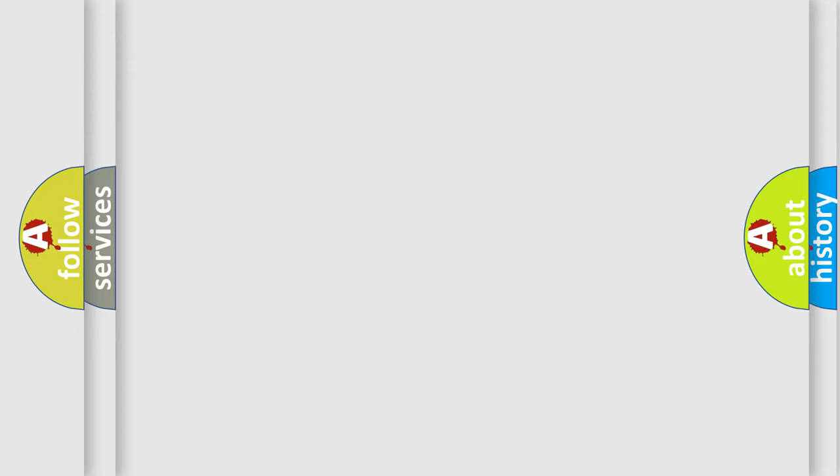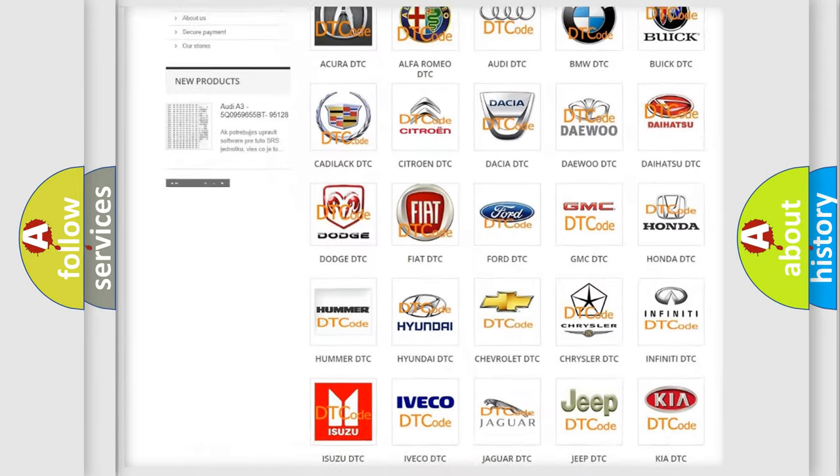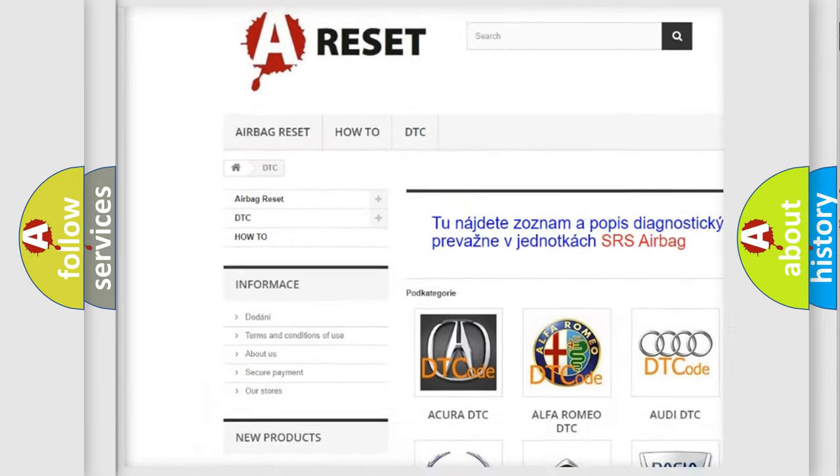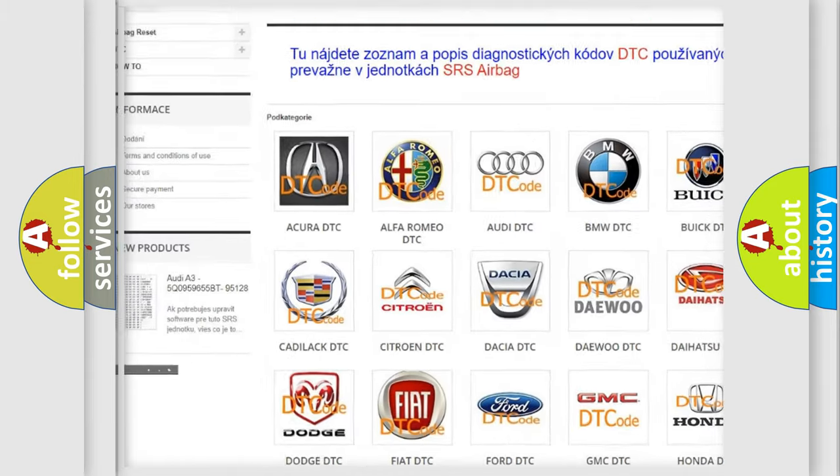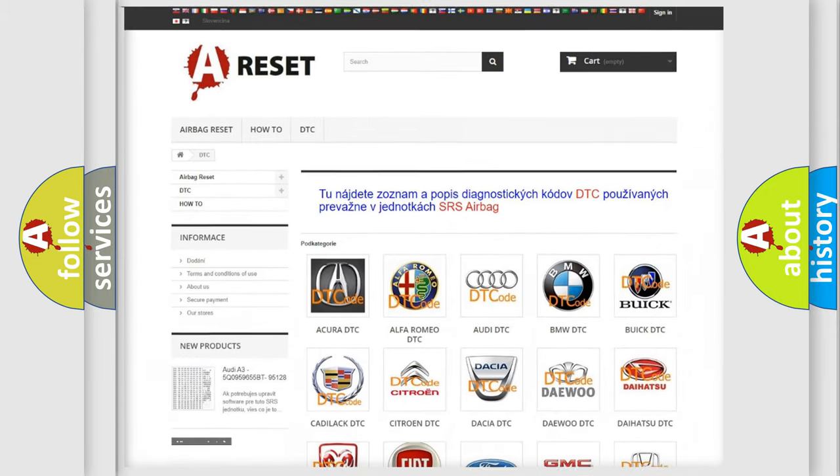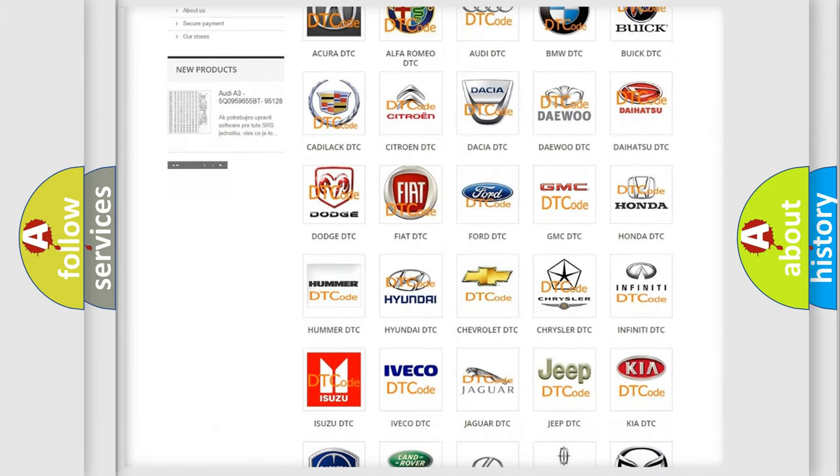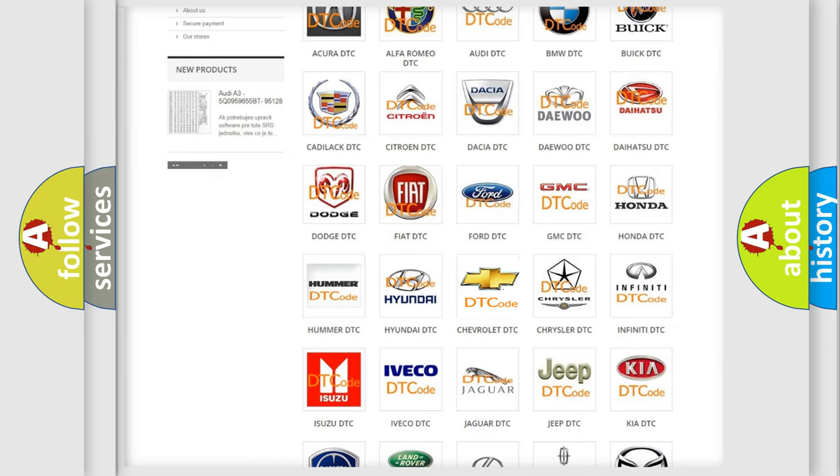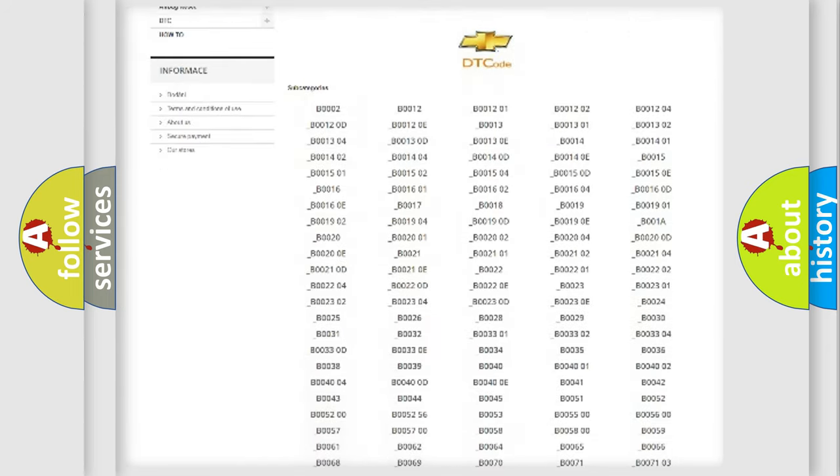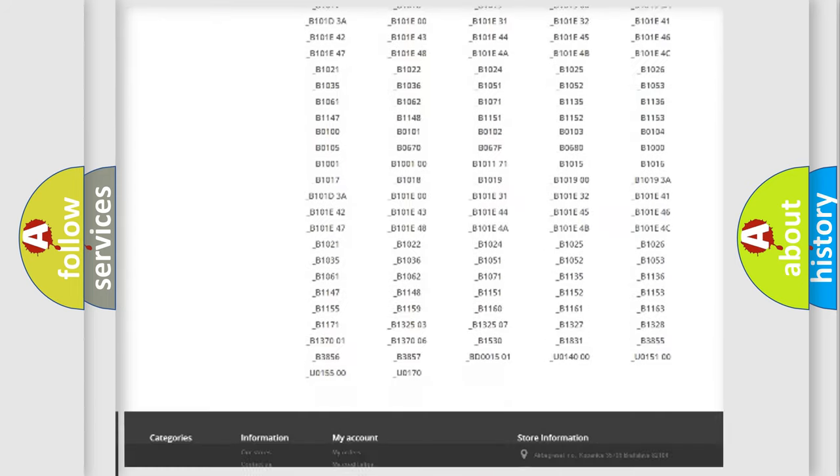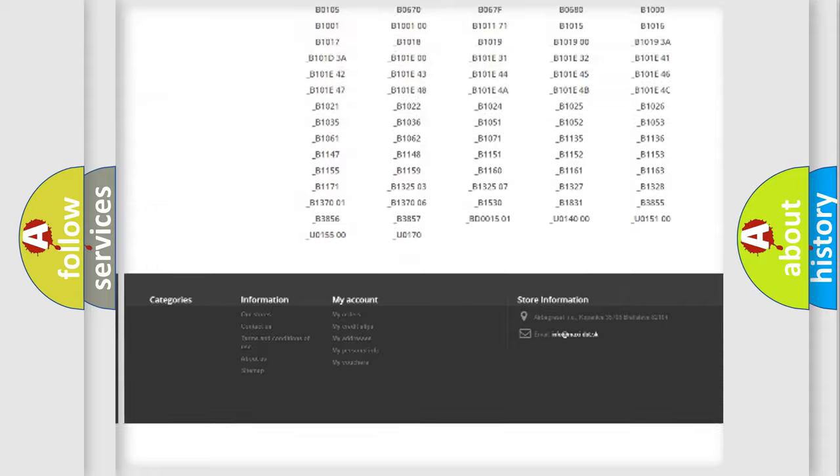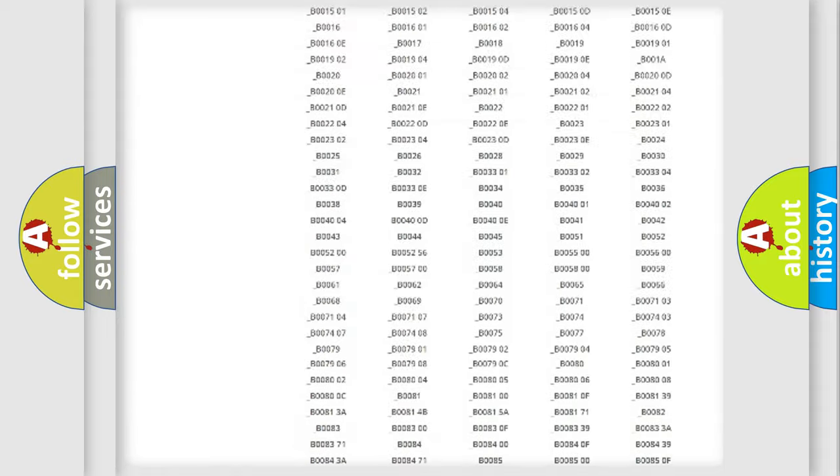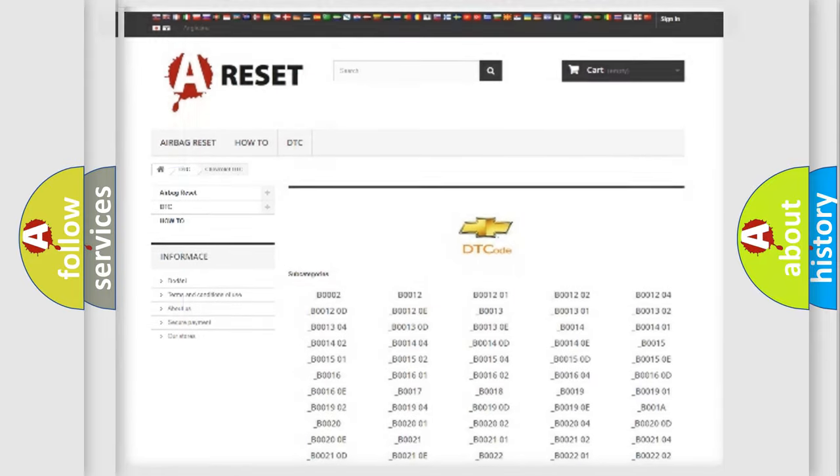Our website airbagreset.sk produces useful videos for you. You do not have to go through the OBD2 protocol anymore to know how to troubleshoot any car breakdown. You will find all the diagnostic codes that can be diagnosed in Chevrolet vehicles, and many other useful things.